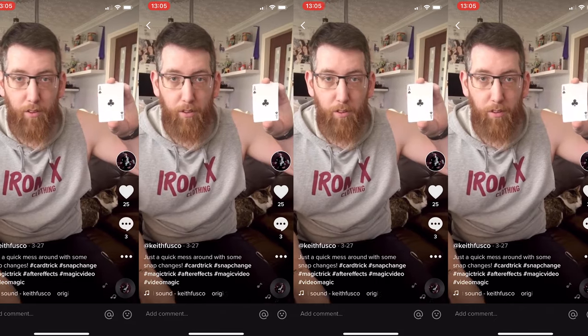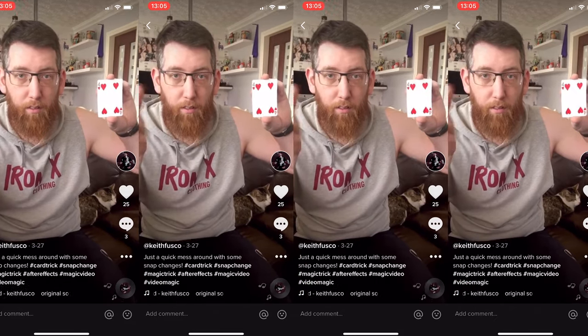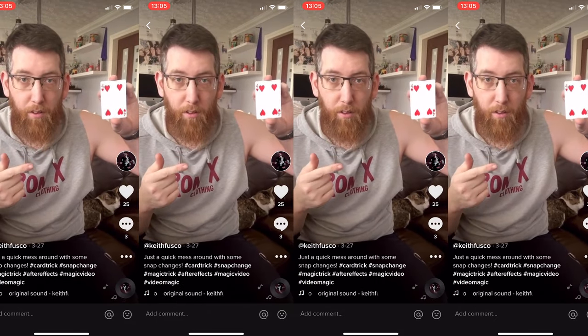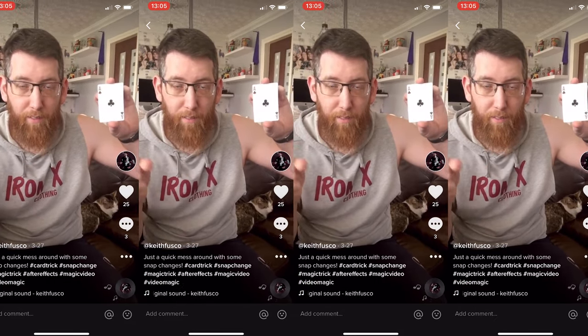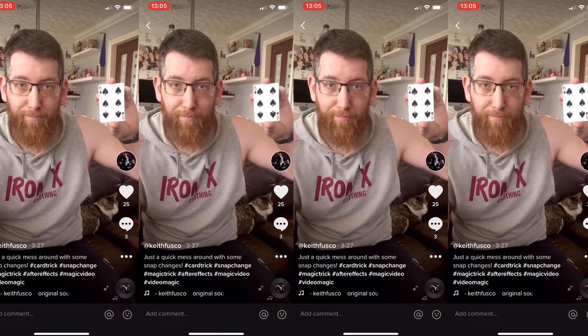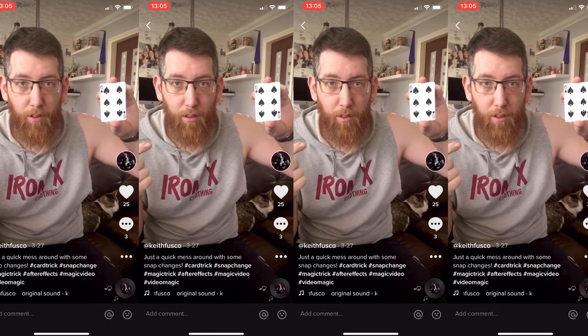Today we're going to look at how we can change a playing card just by snapping. When you snap, it changes like that — snap again, changes again — snap, changes again.